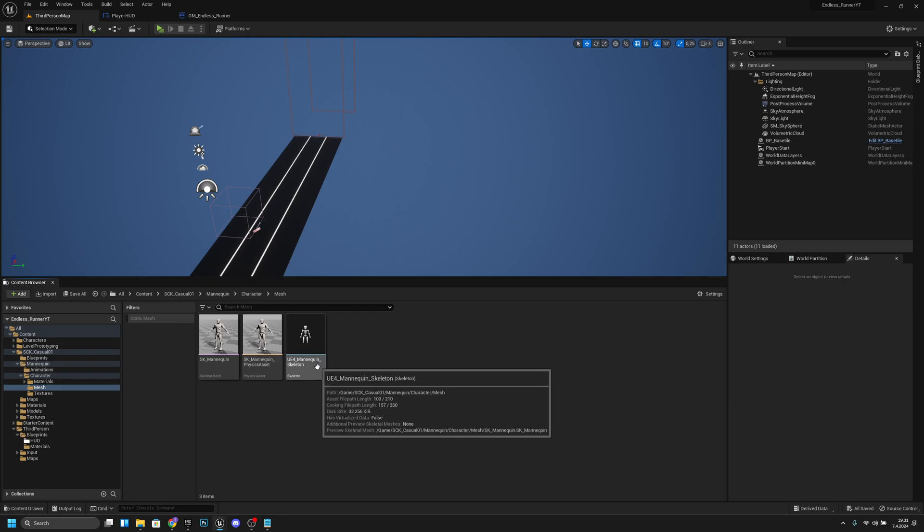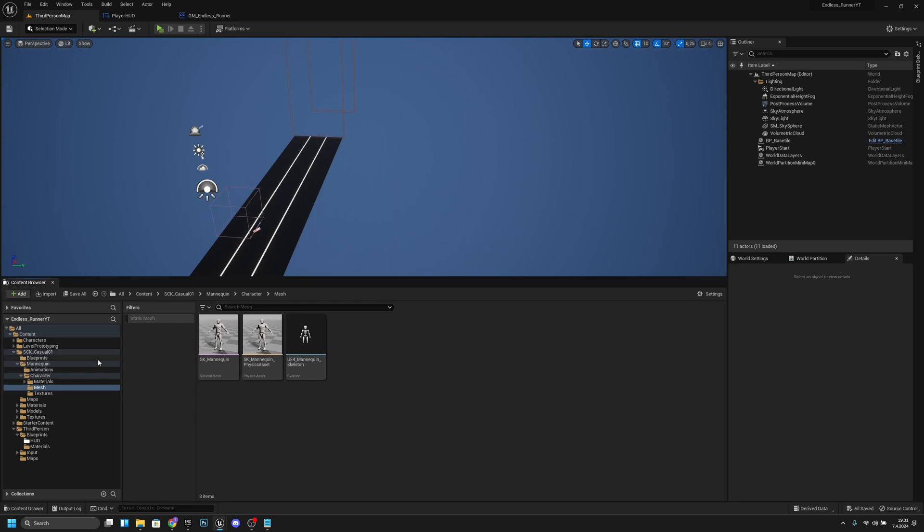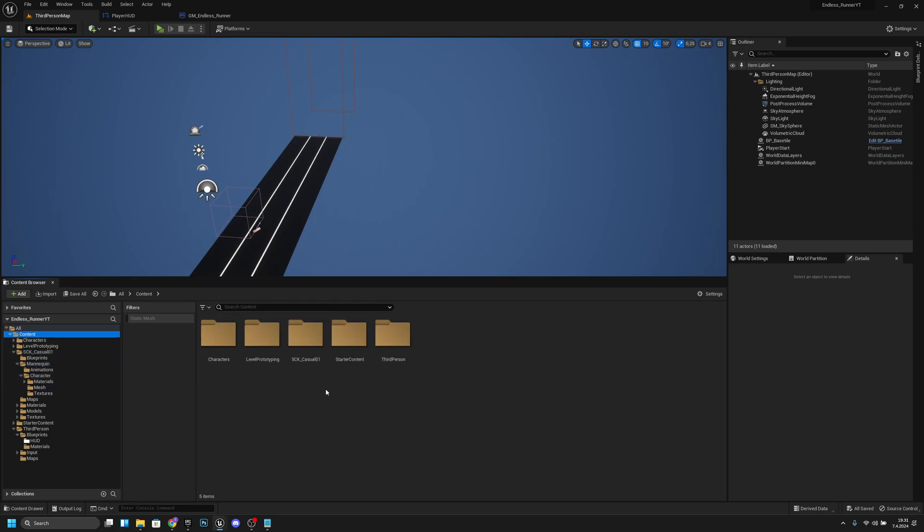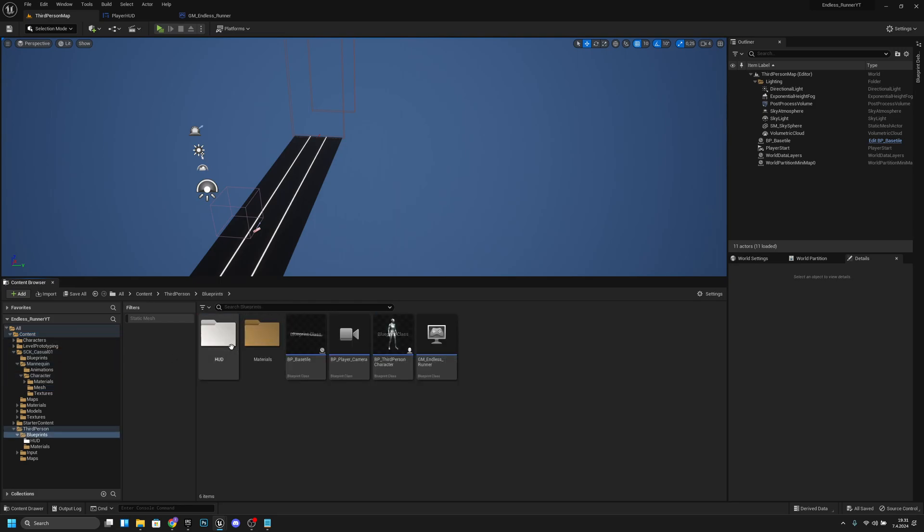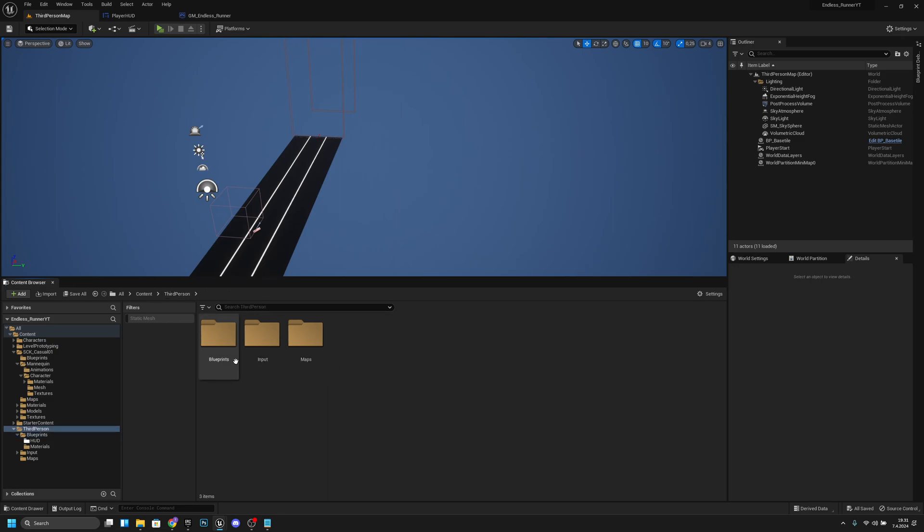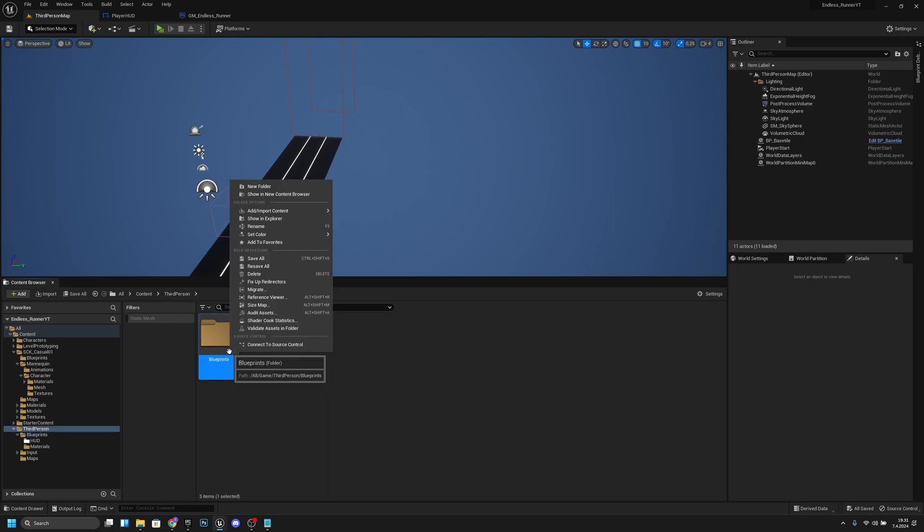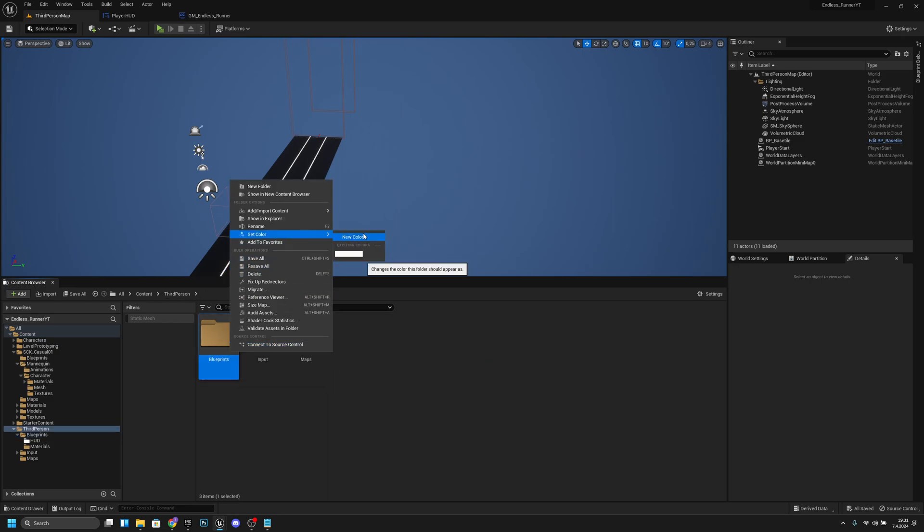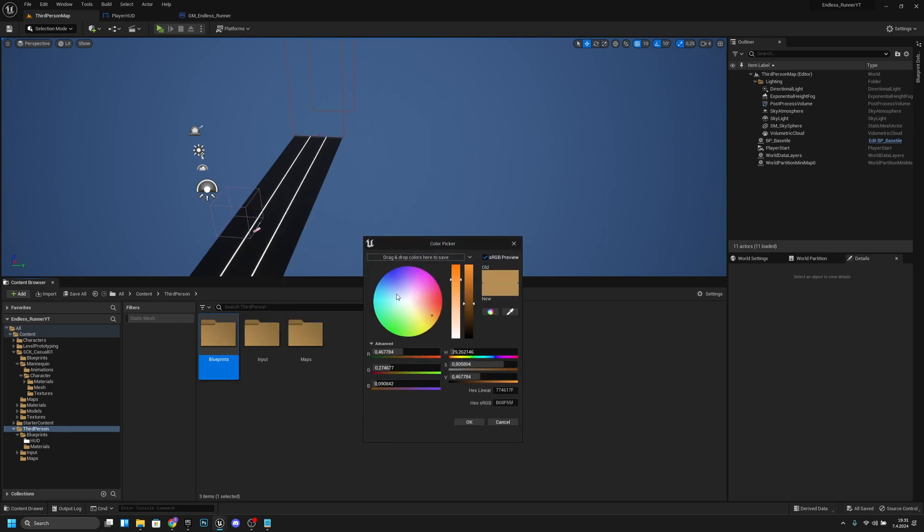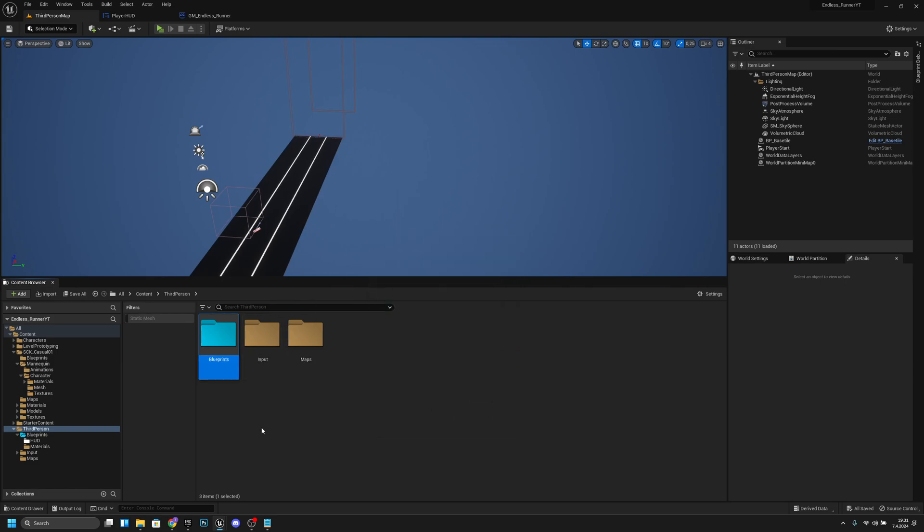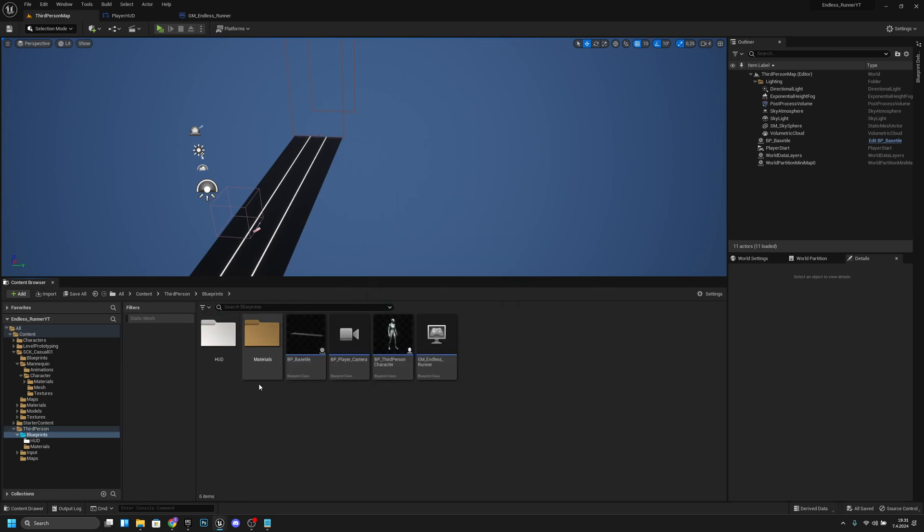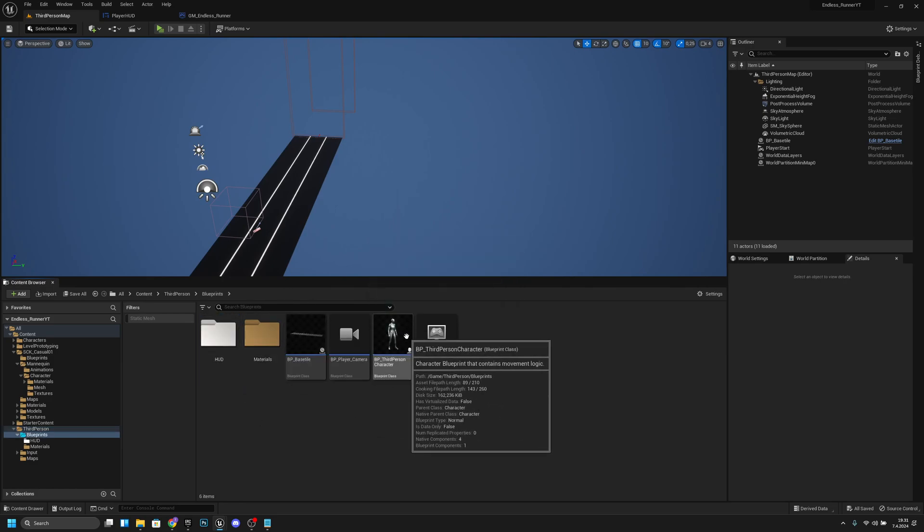Let's go back to the content and to the third person and to the blueprints. Actually let's do one more thing, let's change this blueprints folder color to some shade of blue. Select that. Okay, now let's go to the blueprints and let's open the BP third person character.